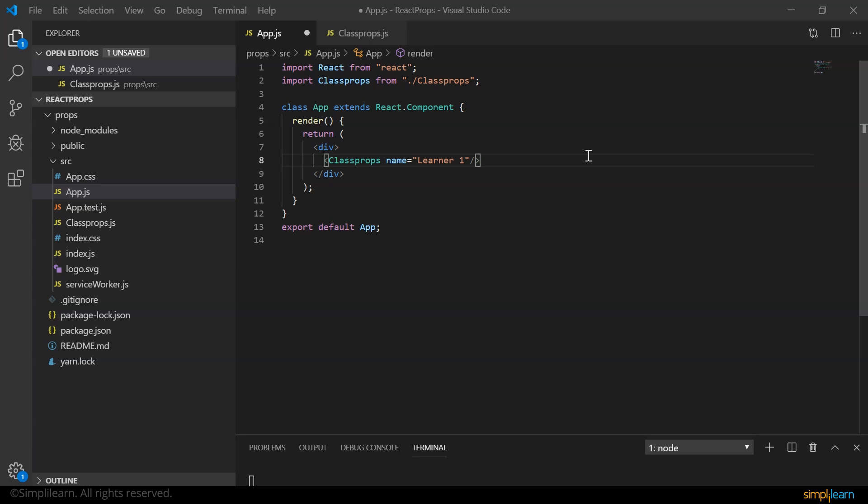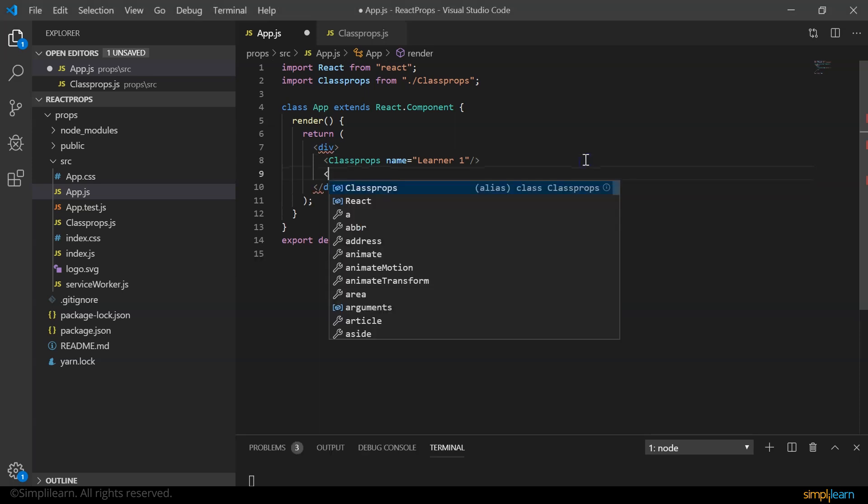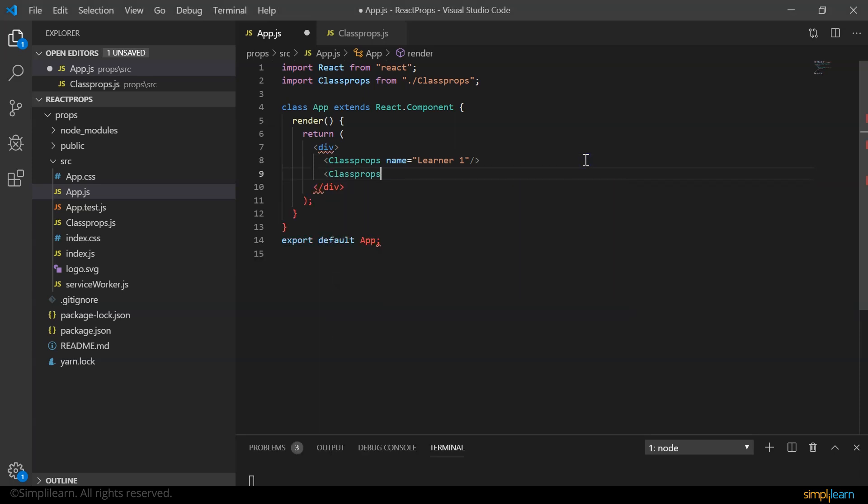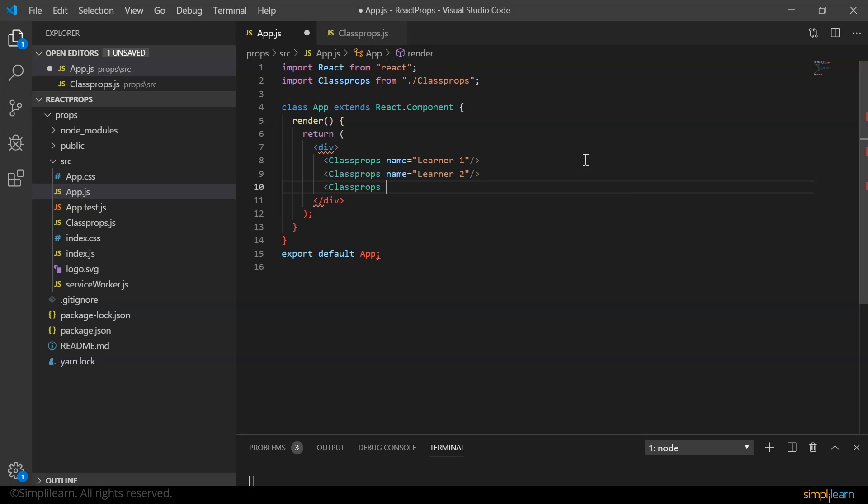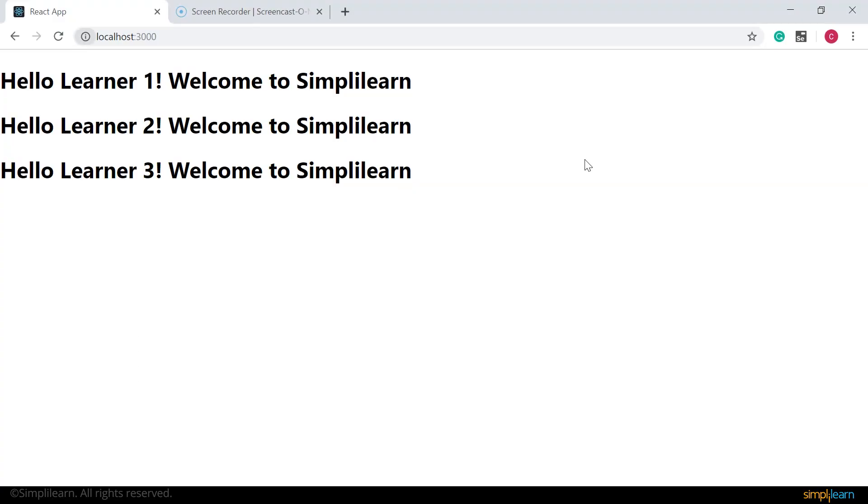Now let's go ahead and welcome learner two and learner three. So I again say class props name equals learner two and learner three. If we save and look at the browser, we'll have all the three learners displayed on the browser.